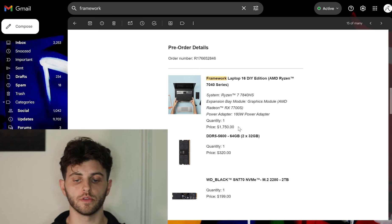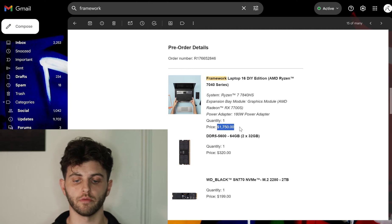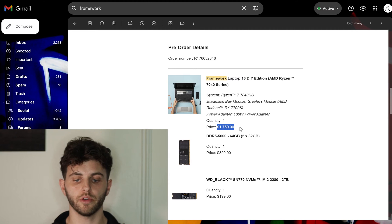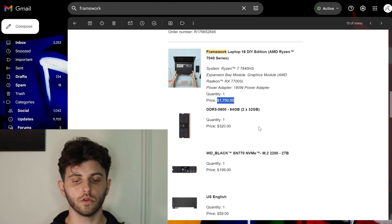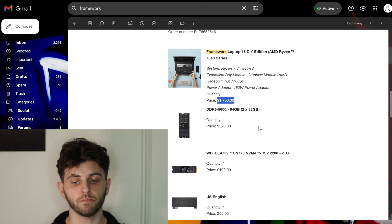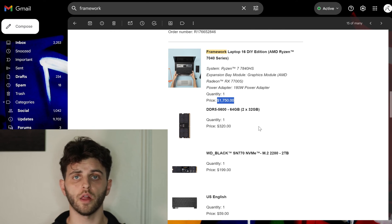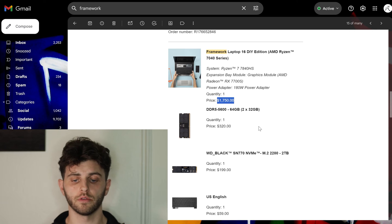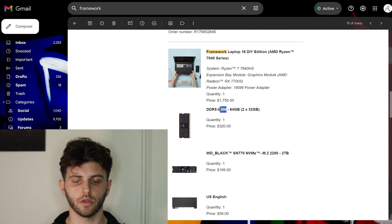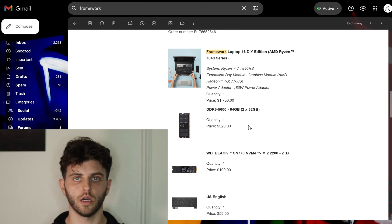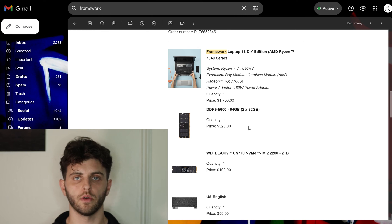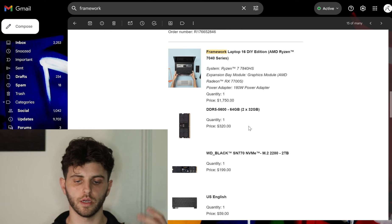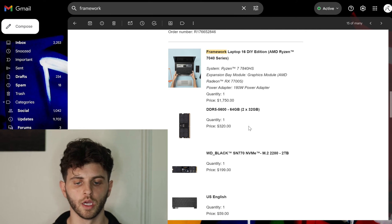So you can see that brings the base configuration right up to $1750. And then I did go with 64 gigs of RAM, which isn't overkill. I think it's a pretty solid amount, 2 by 32, and potentially I could overclock this so 5600 is good. I could have bought this elsewhere but I just kind of wanted to get everything from Framework.